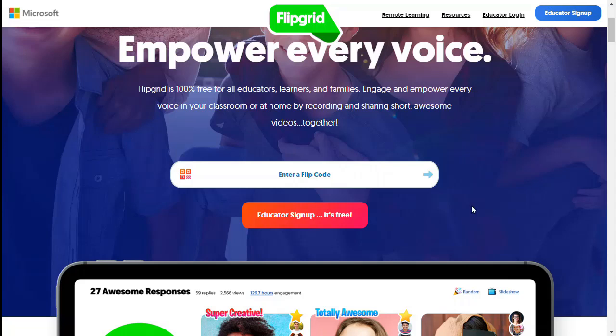Hey everyone, this is Alisa and I'm going to show you quickly how to set up your Flipgrid in Canvas.